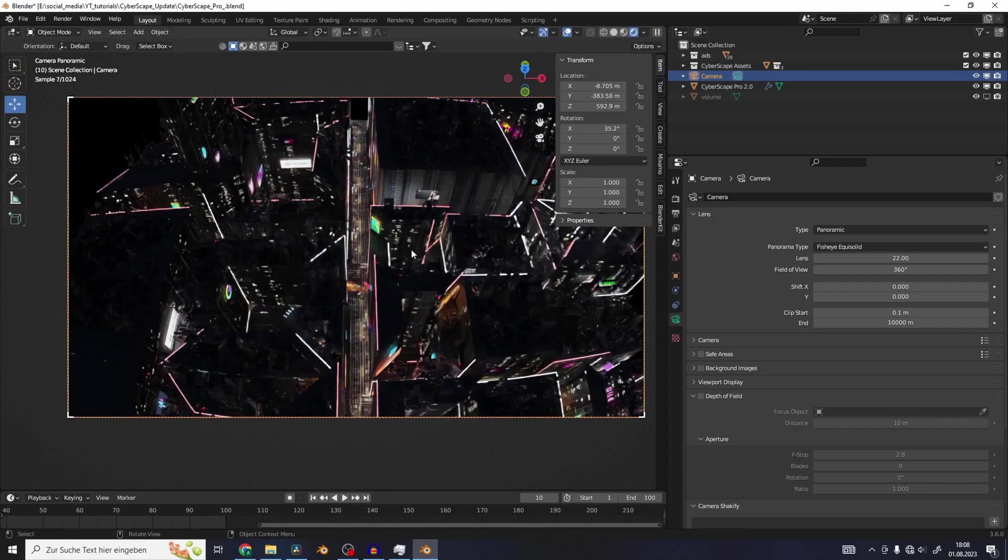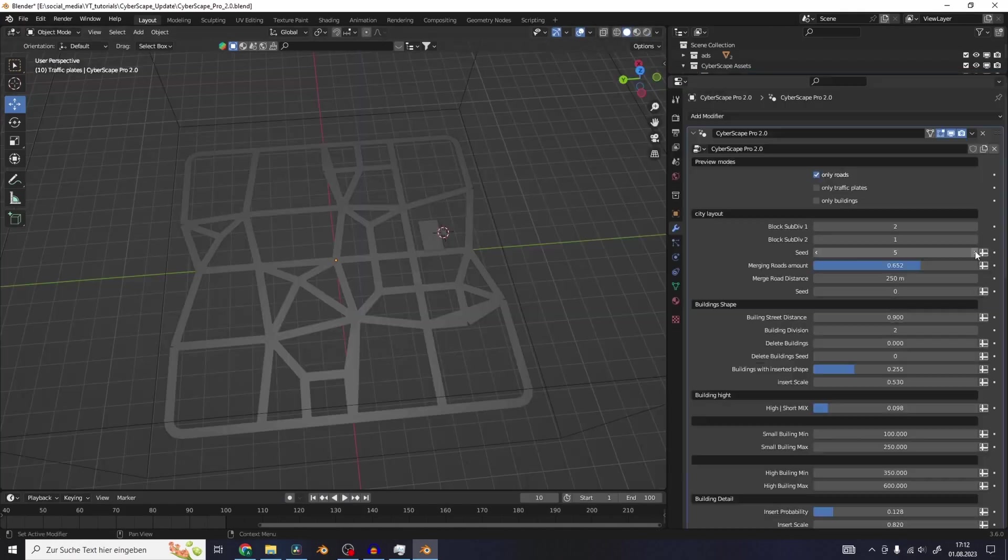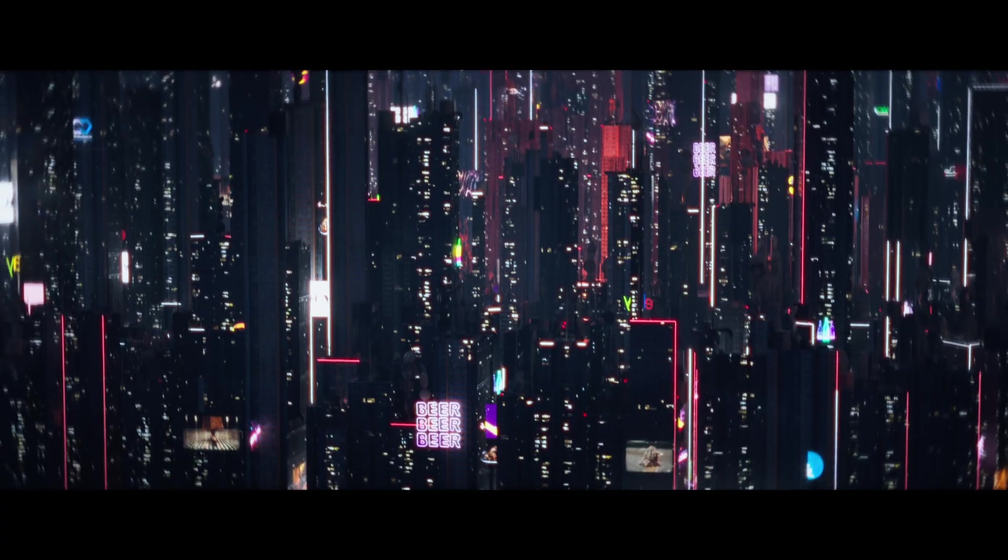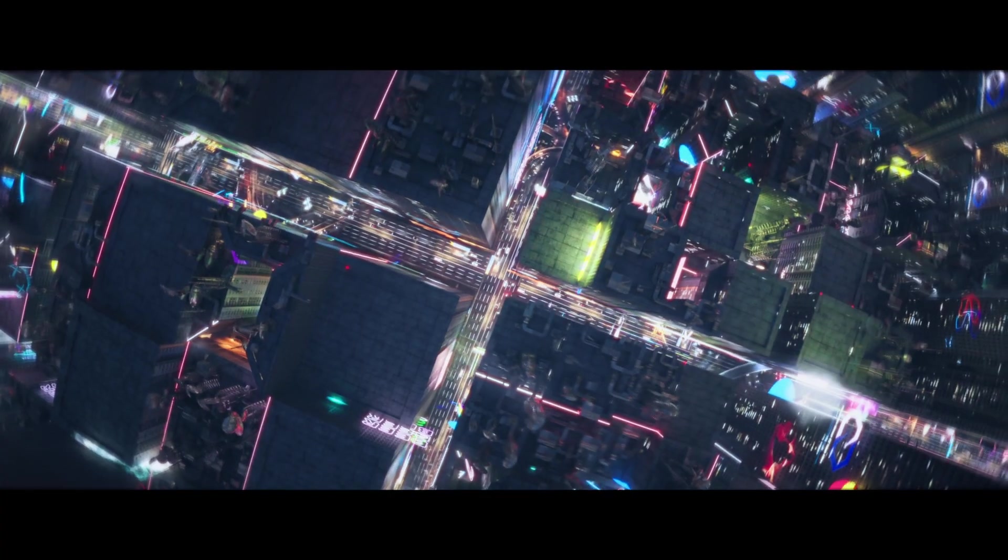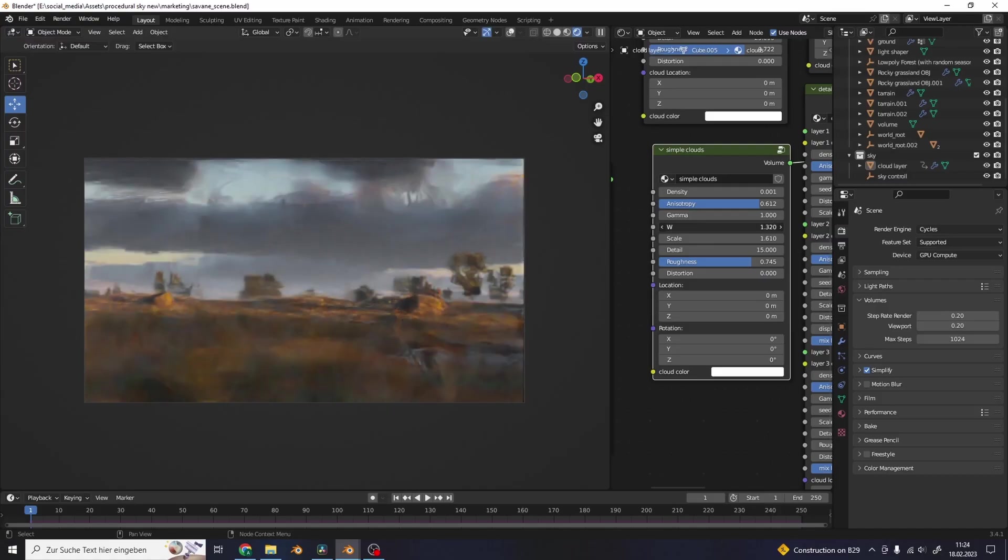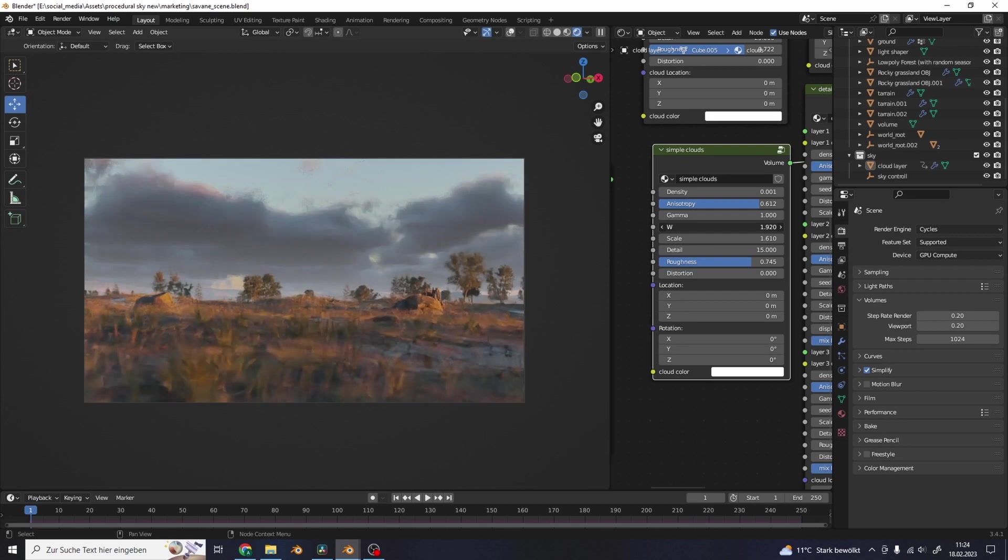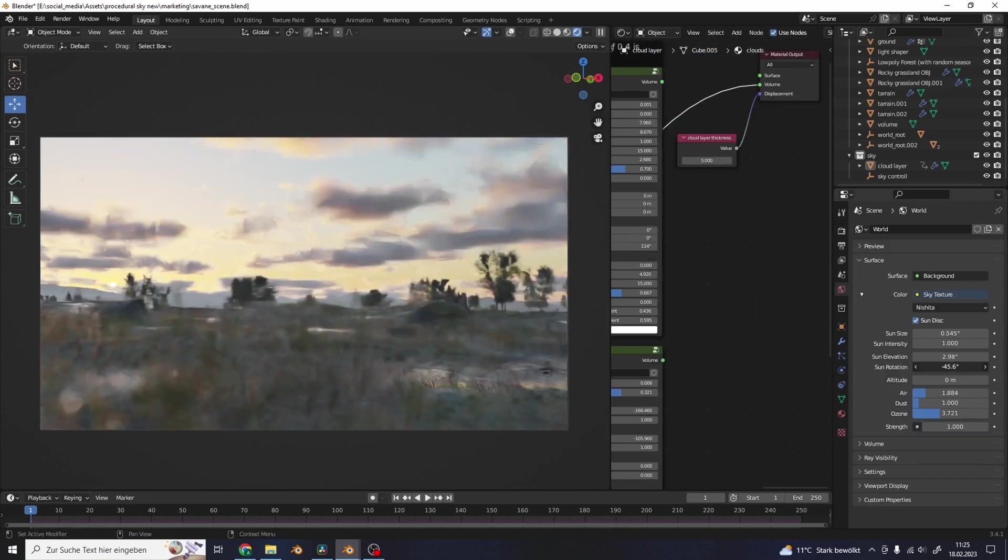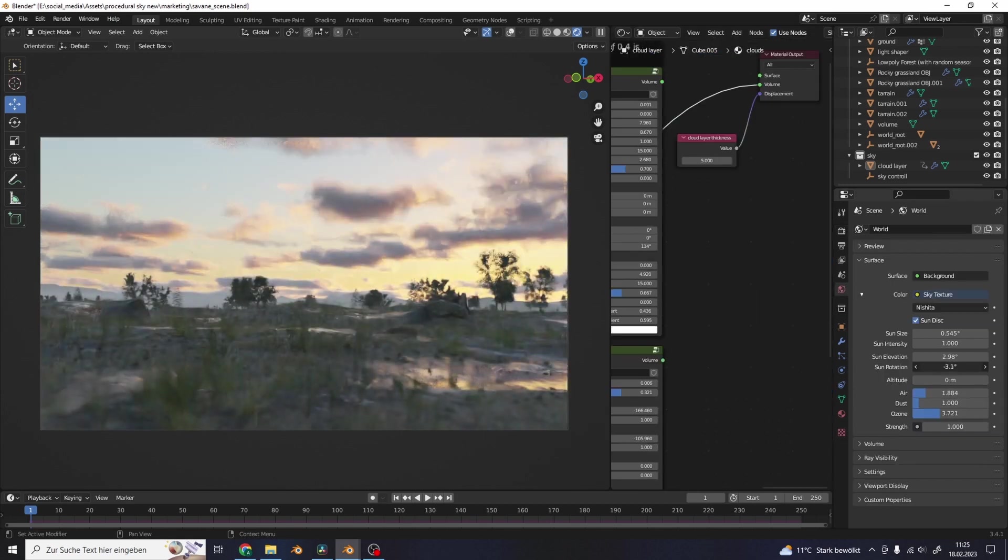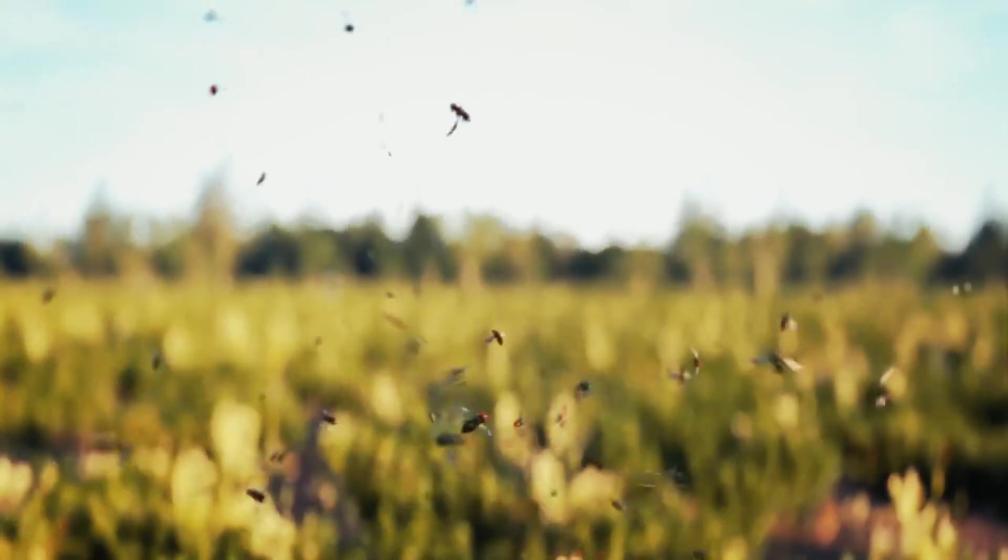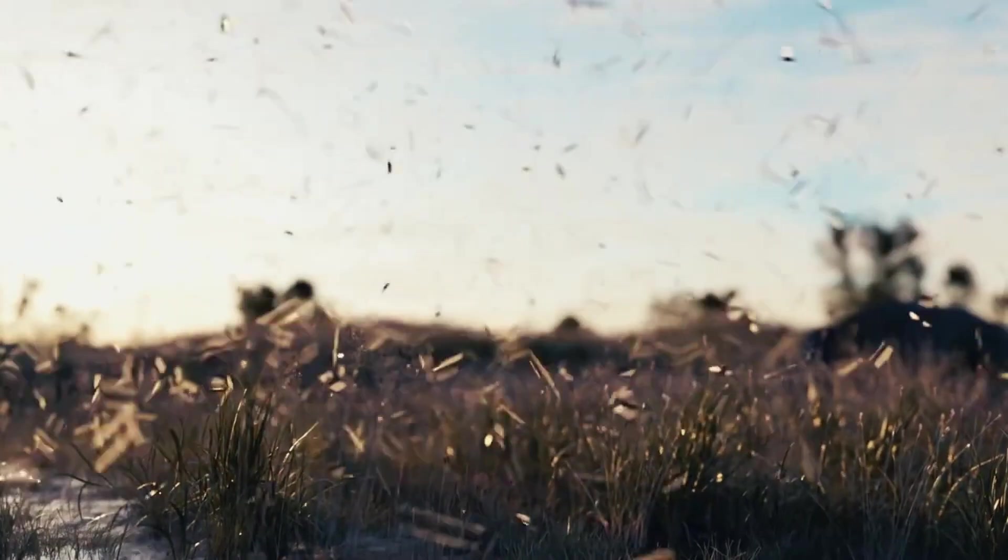Like Cyberscape Pro which is a procedural cyberpunk city generator that can instantly give you results like the animations right here, or the sky shaders to get procedural realistic clouds that interact with your scene, or a procedural fly swarm generator to add more realism to your nature scenes.